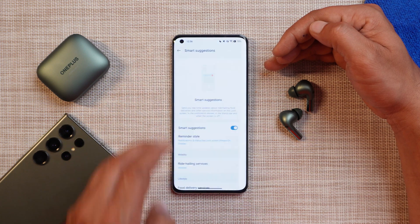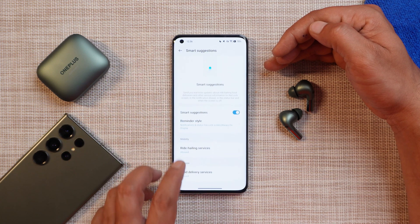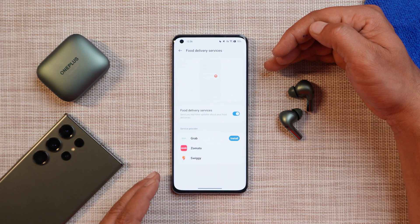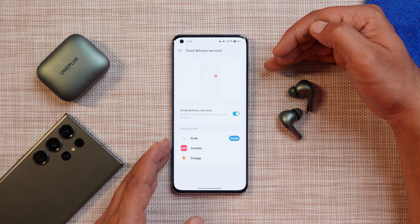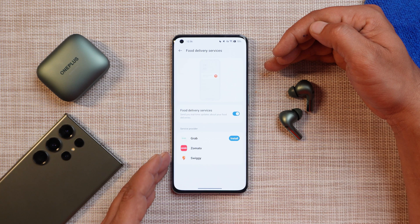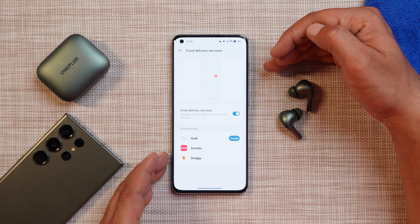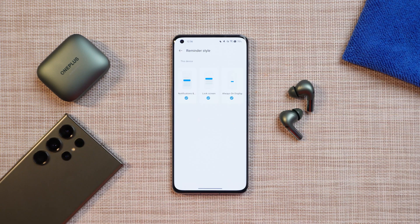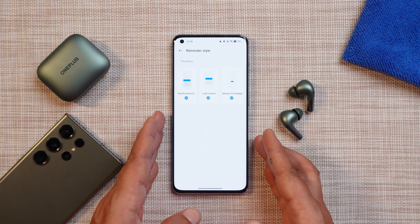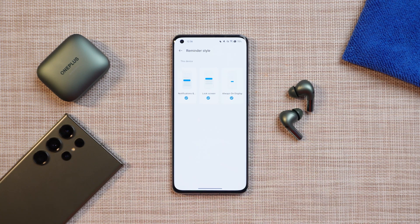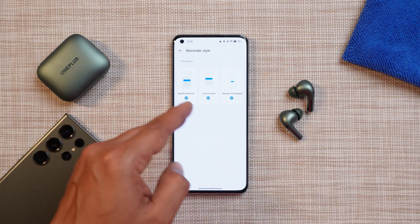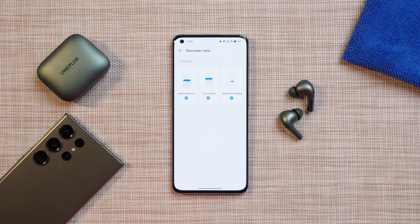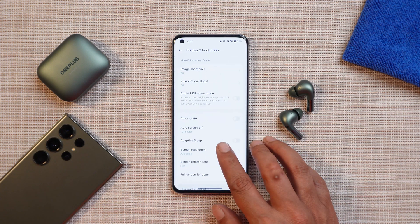For rides, Smart Suggestion supports the Grab application, and for food deliveries it supports apps like Zomato and Swiggy. In the full review video I'll show a sample — I'll need to place an order first. You can also choose where you want to see this pop-up notification: on the lock screen or always-on display.